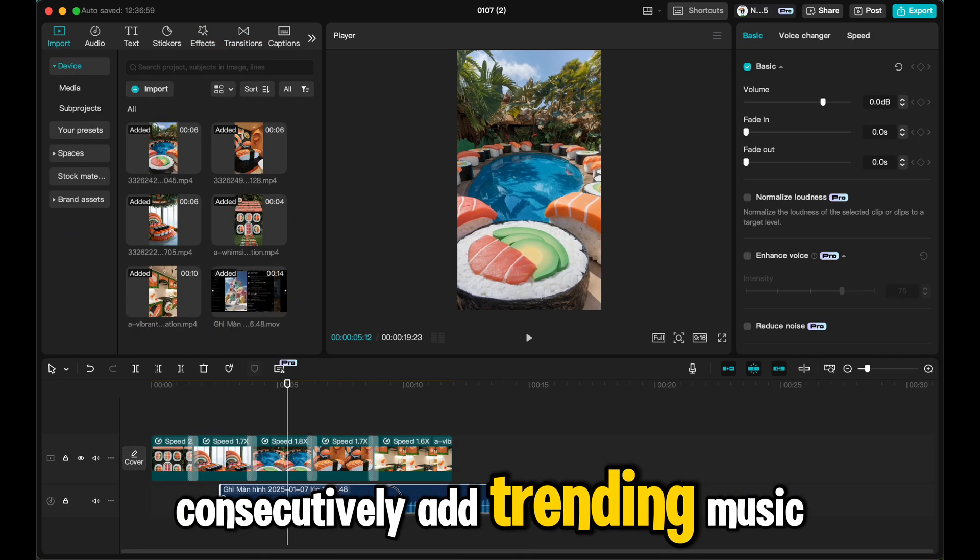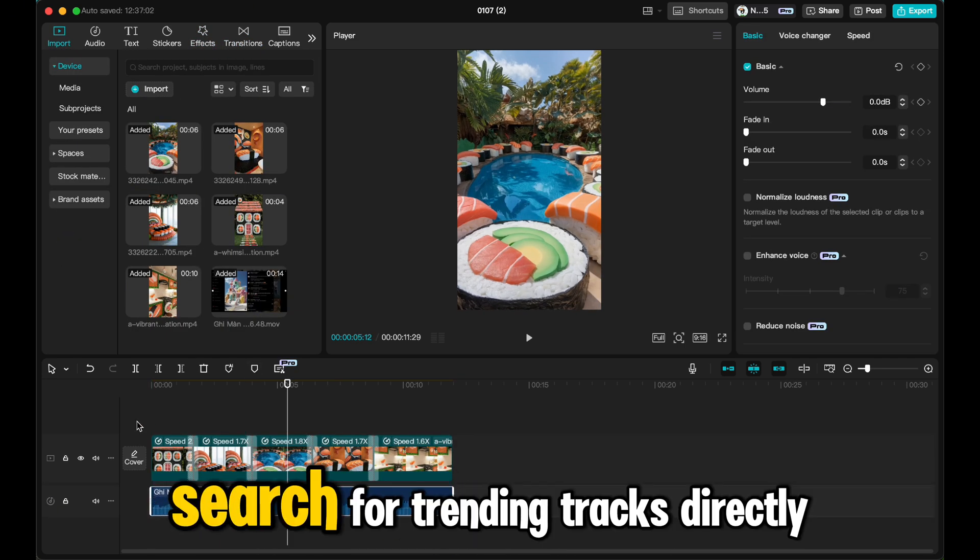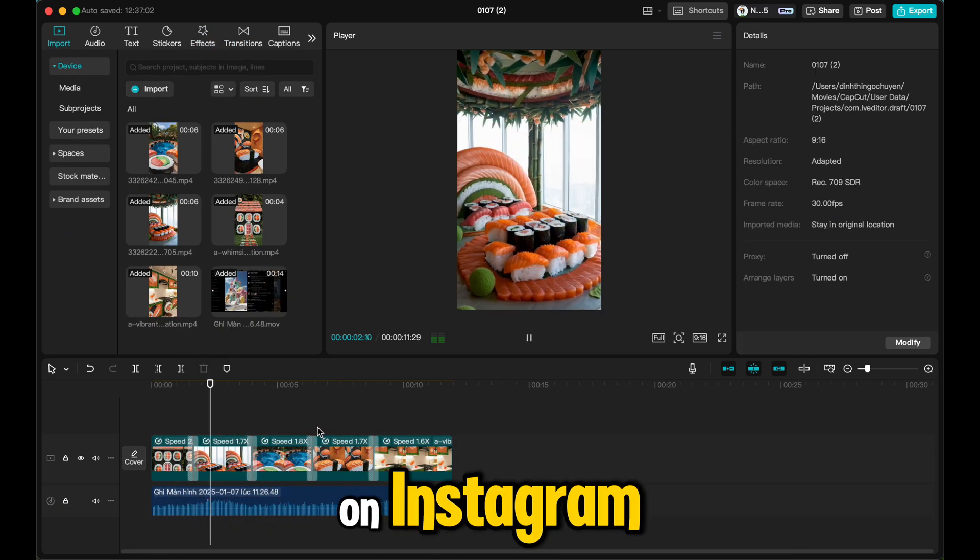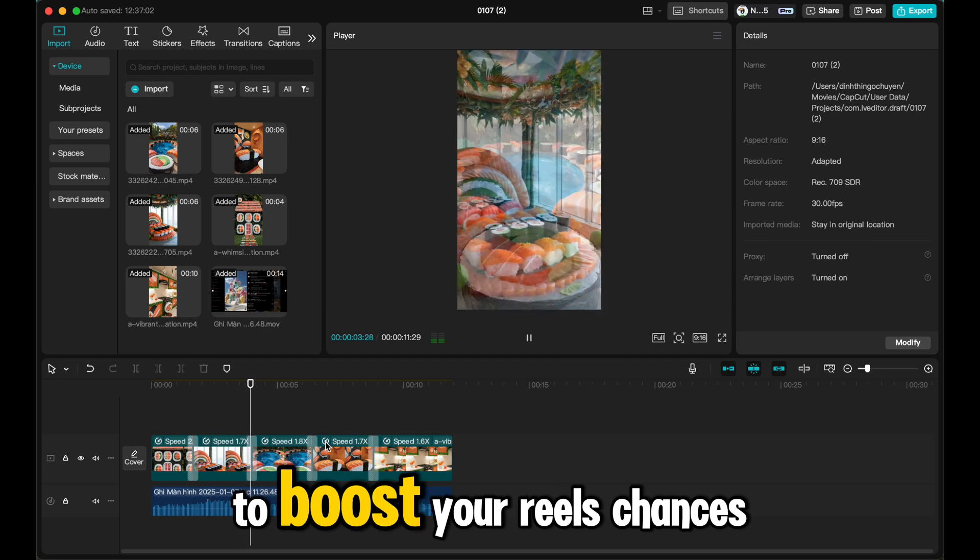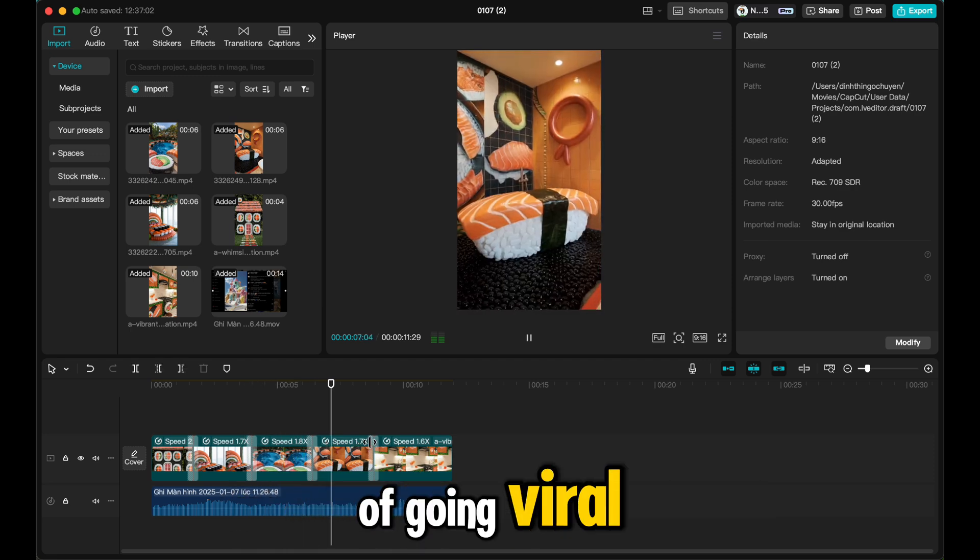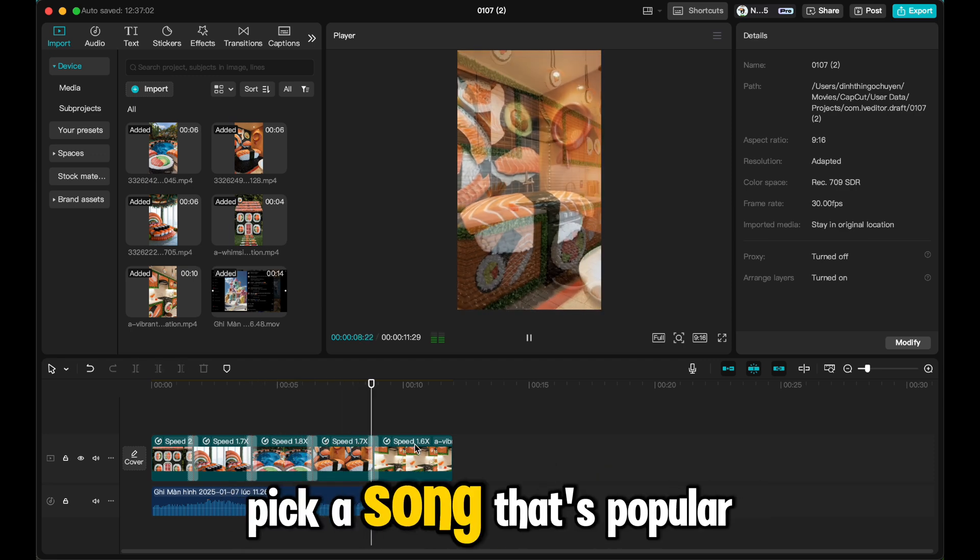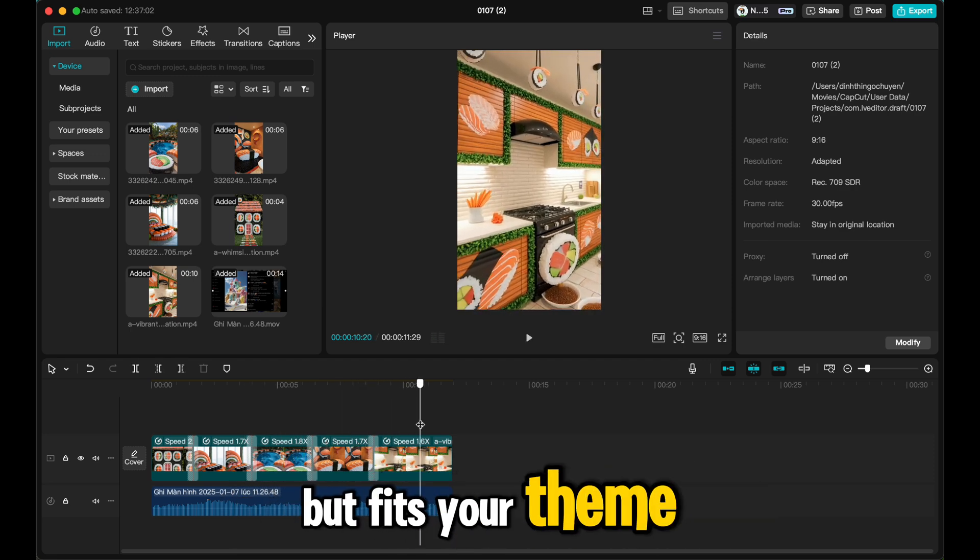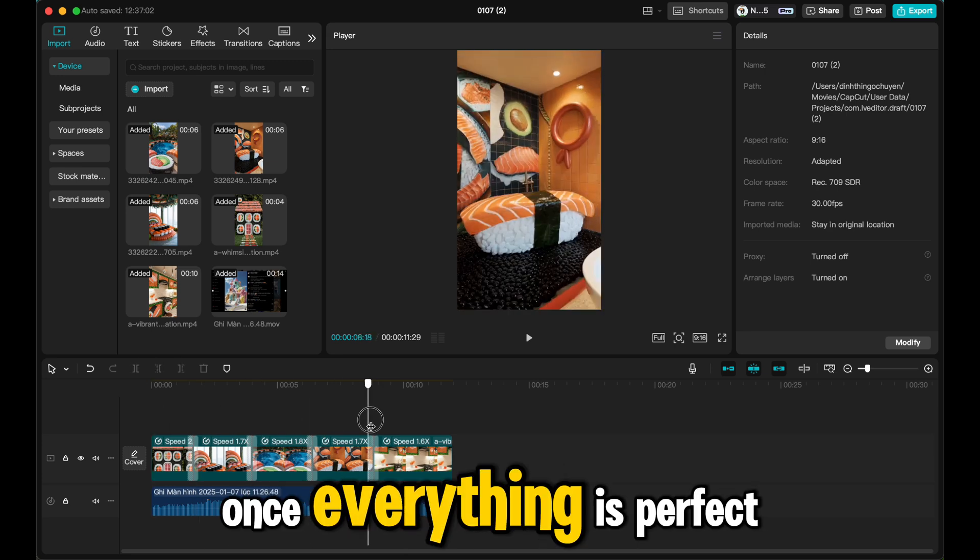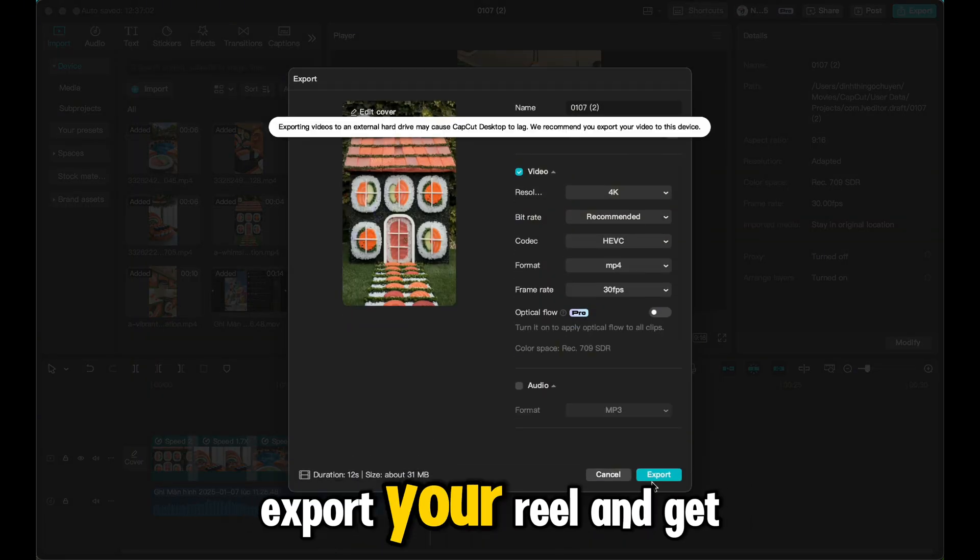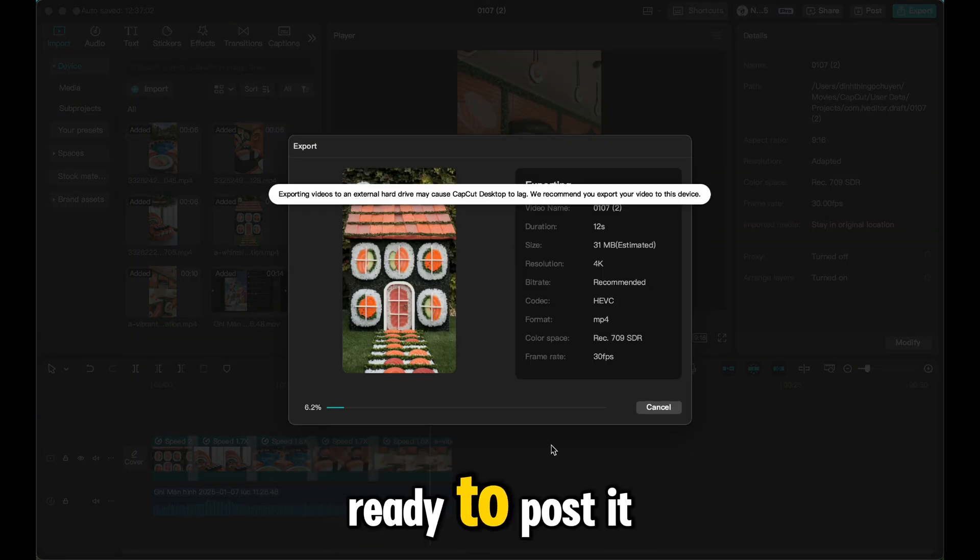Add trending music. Search for trending tracks directly on Instagram to boost your reel's chances of going viral. Pick a song that fits the theme. Once everything is perfect, export your reel and get it posted.